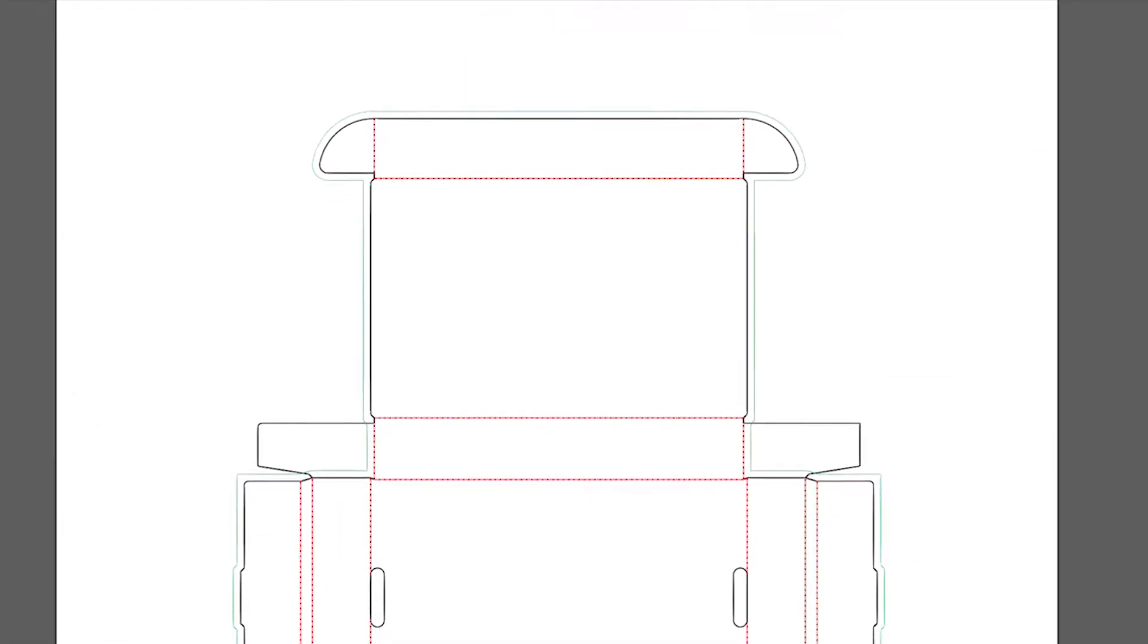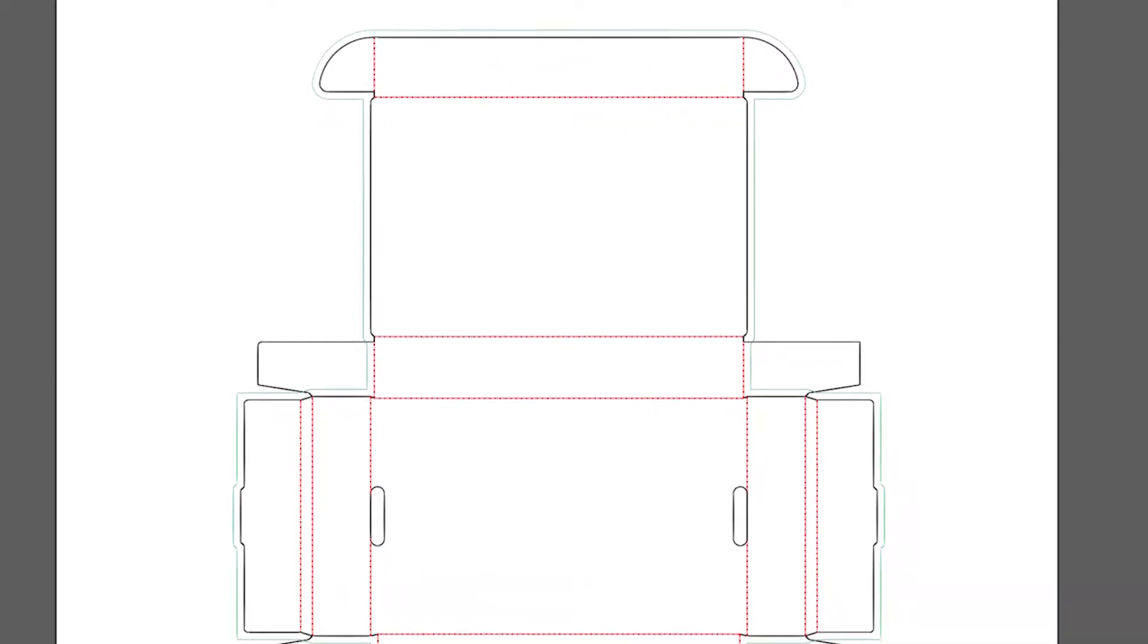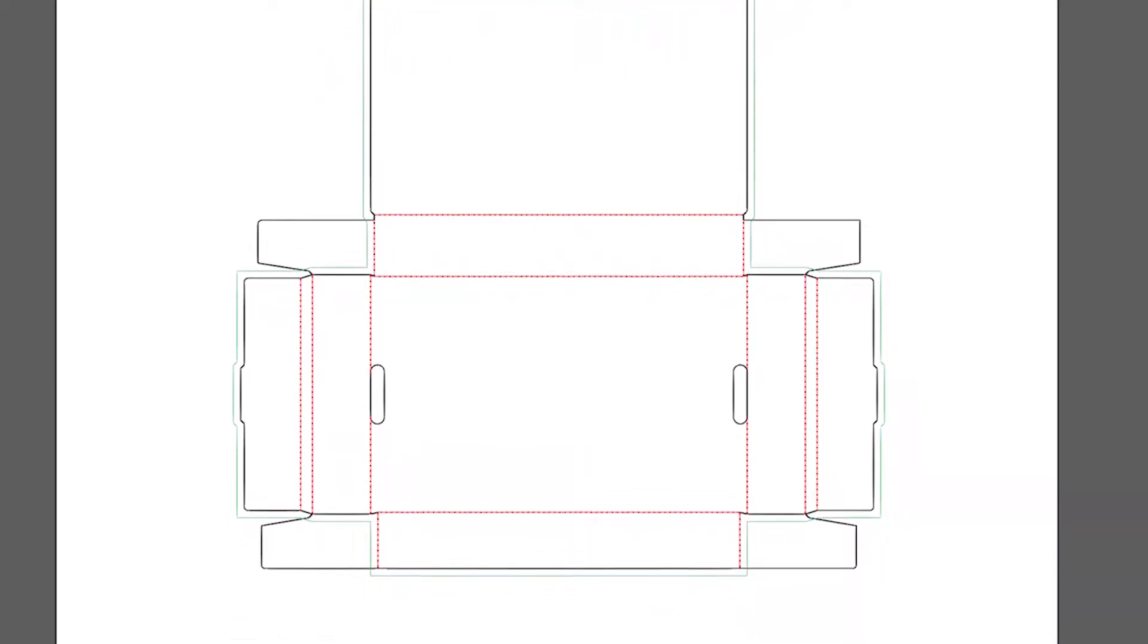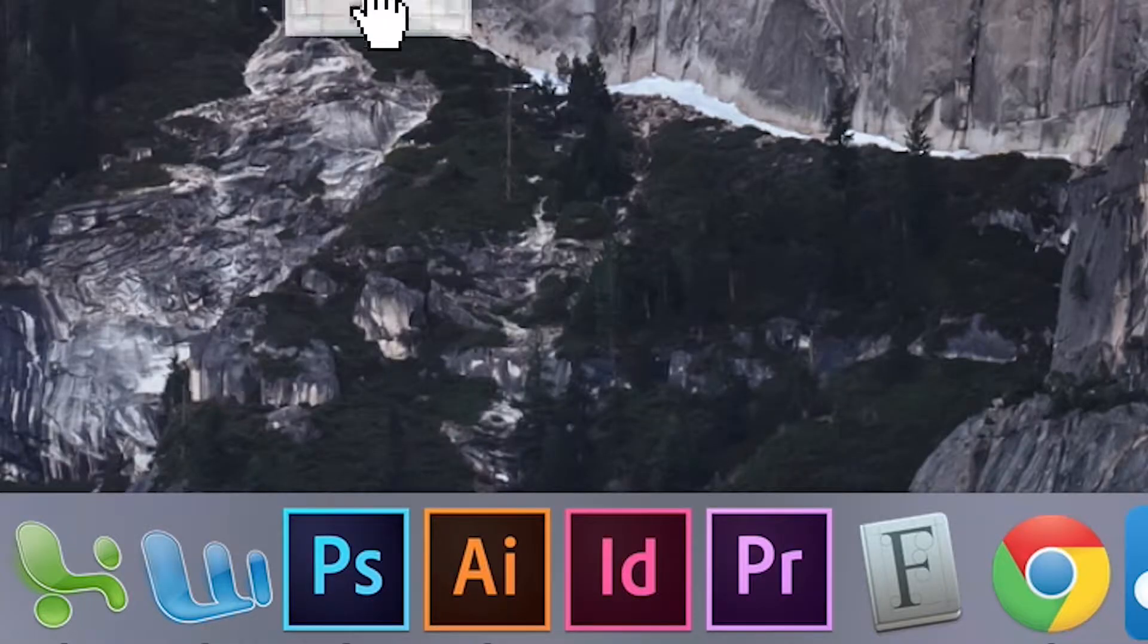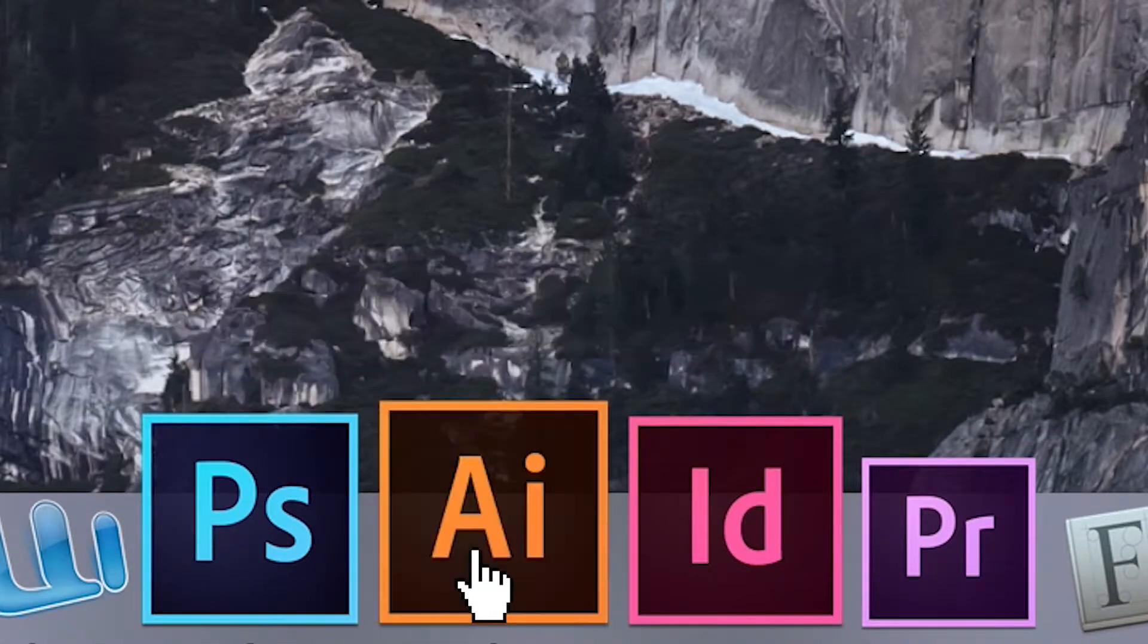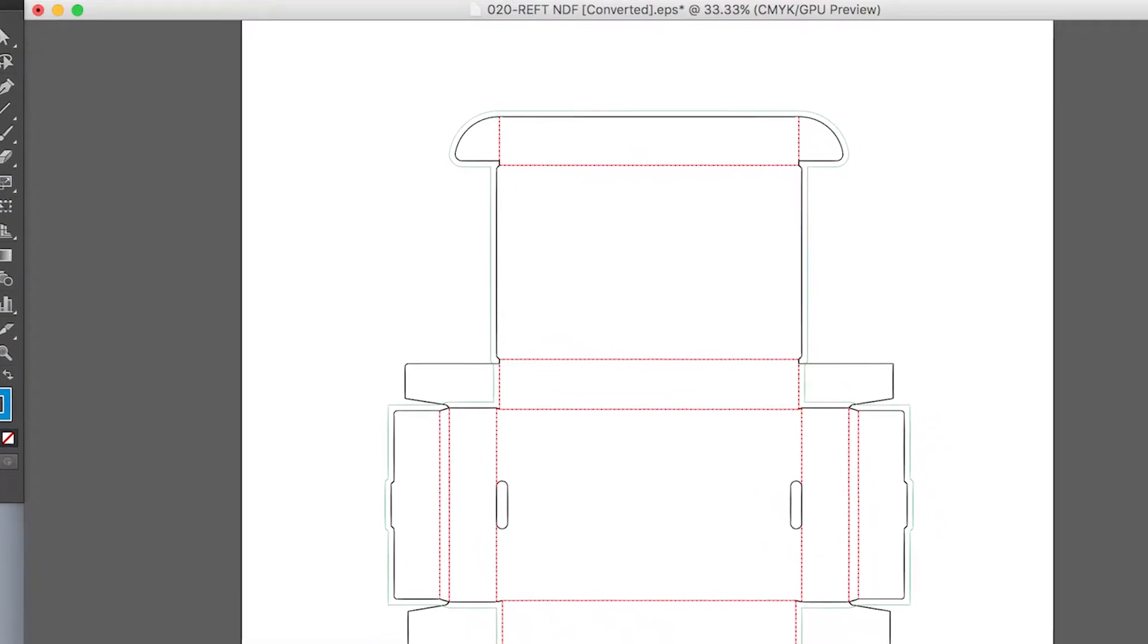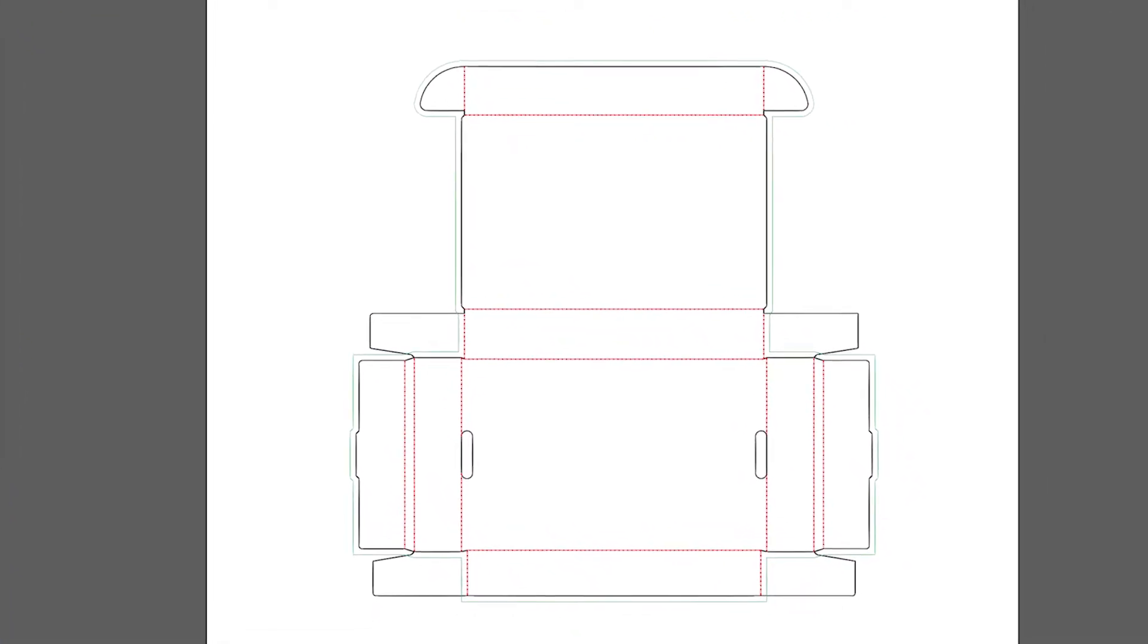This die line has been specially generated to match the specifications of your project and is ready to use. Once you download your unique die line, open the PDF file in Adobe Illustrator or the vector-based editing program of your choice to apply your custom artwork.